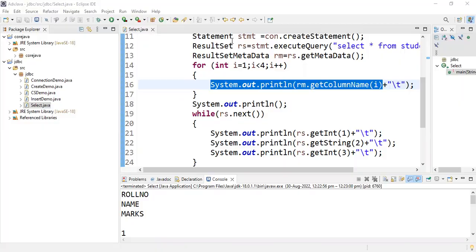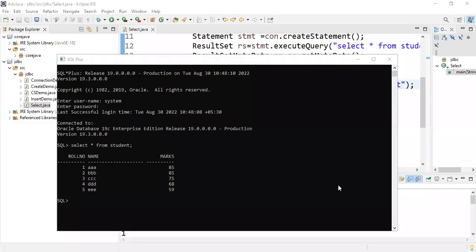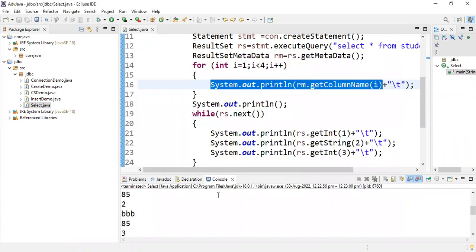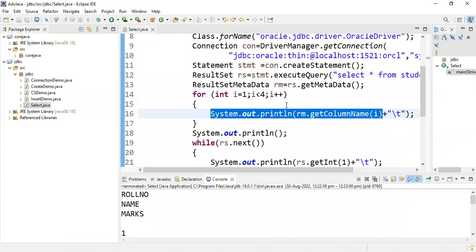In the command prompt, SELECT * FROM student shows role number, names, and marks. Whatever role numbers, names, and marks are present in the database are retrieved and displayed here. This is the way you use the SELECT command in JDBC. Thank you.